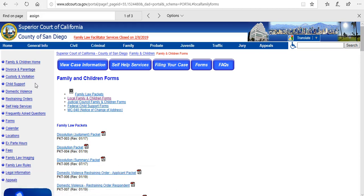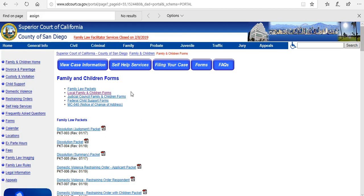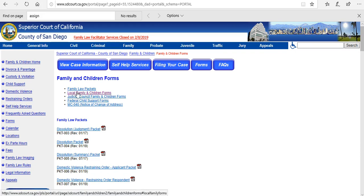So here is a demonstration on where to find local court forms on the County of San Diego Superior Court's website. You will go to the family law tab, drop down and select forms. Now here you see they have a tab that says local family and children forms.